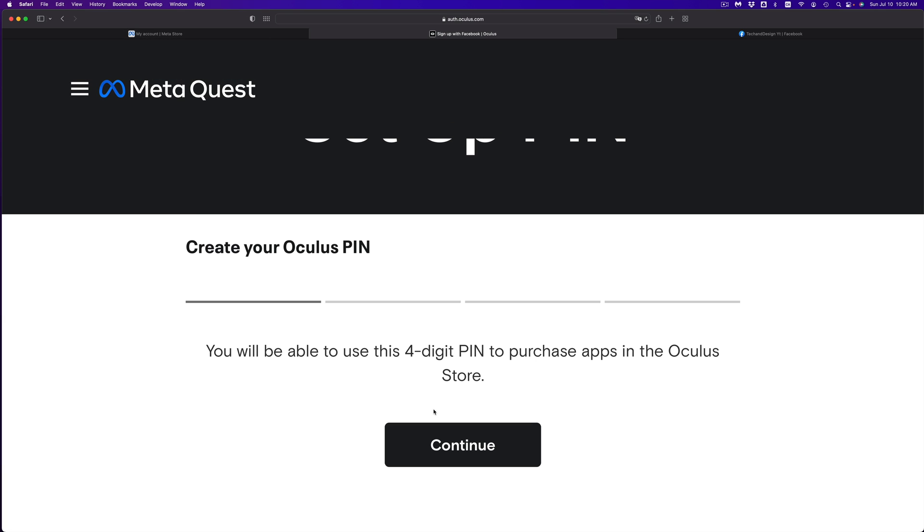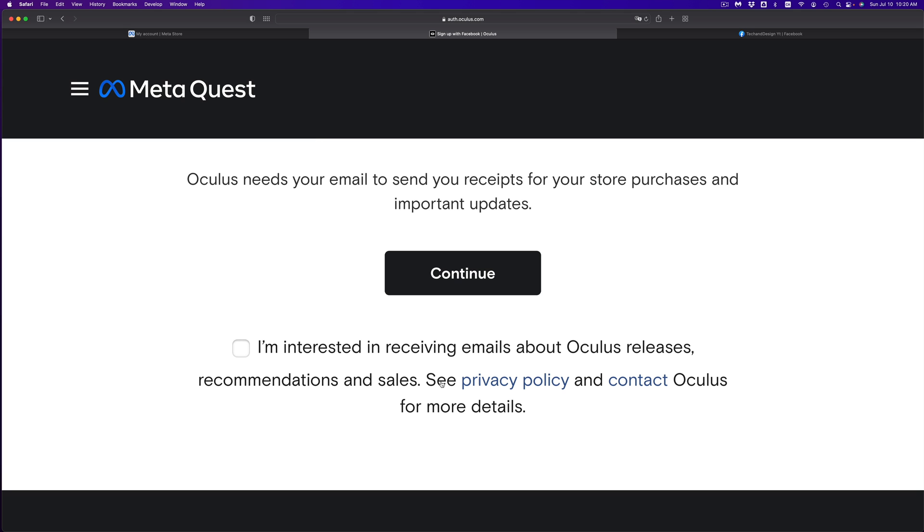Create an Oculus PIN—something that's not too easy for everybody to guess. Once you type in your PIN, whatever you like, you can click on continue. It's going to ask you to confirm your email, and then just click on continue again.